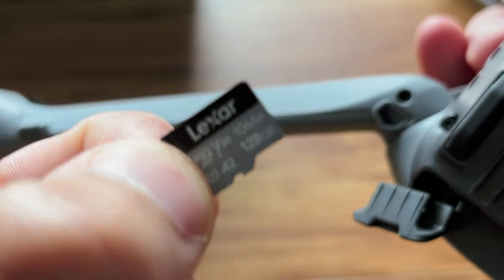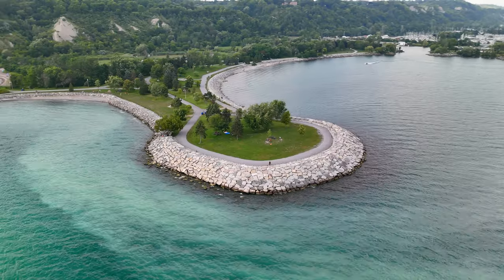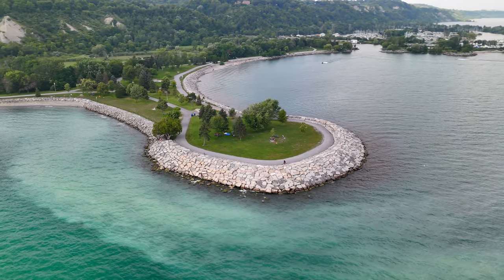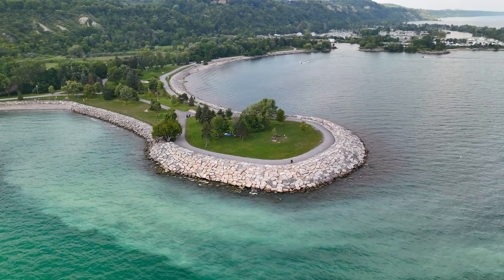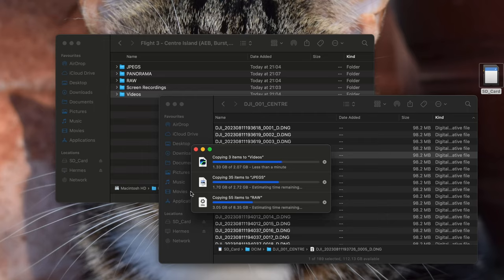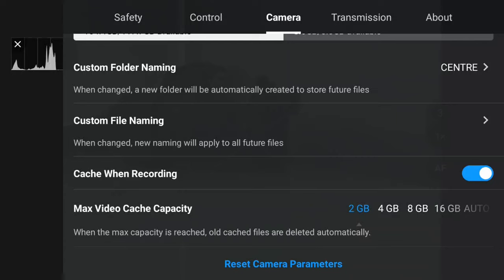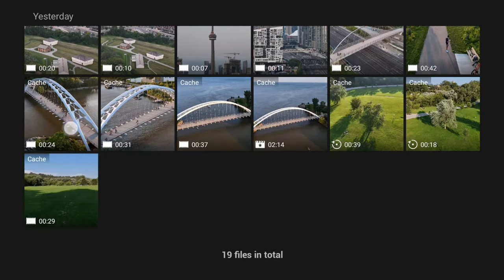Your storage options let you select an SD card or use the 8GB internal storage. You also have custom folder naming — handy if you're flying at several locations — and custom file naming. Cache when recording essentially saves a low-resolution copy to either your SD card or the internal memory of the DJI RC2.